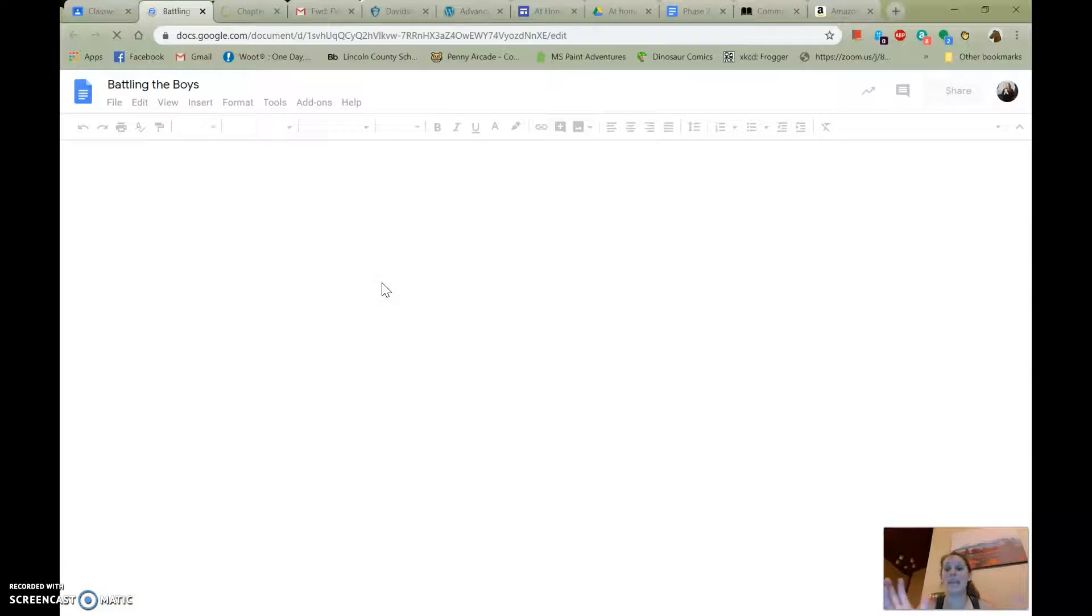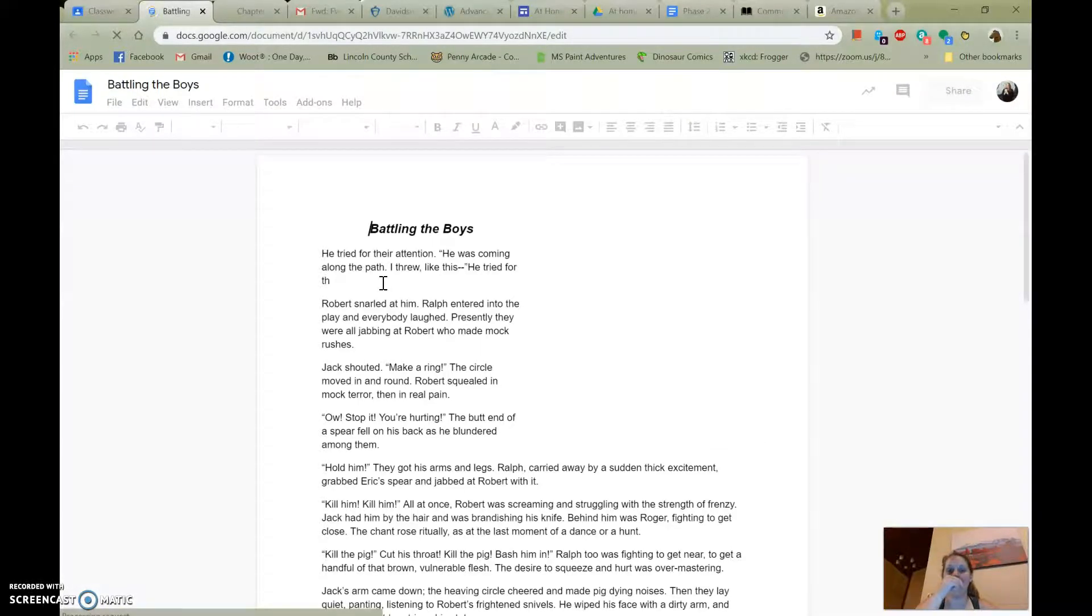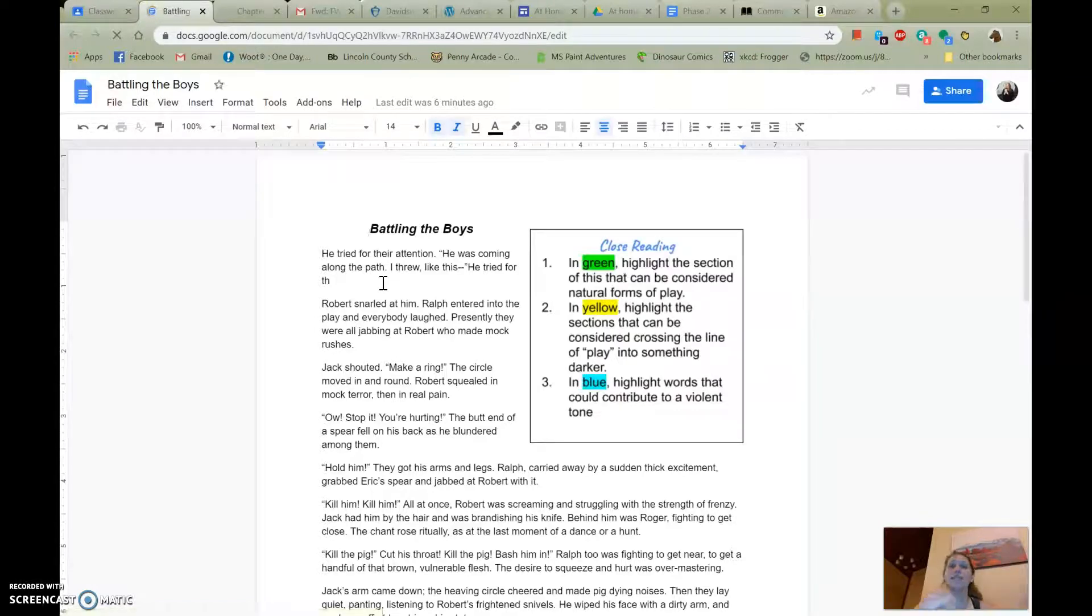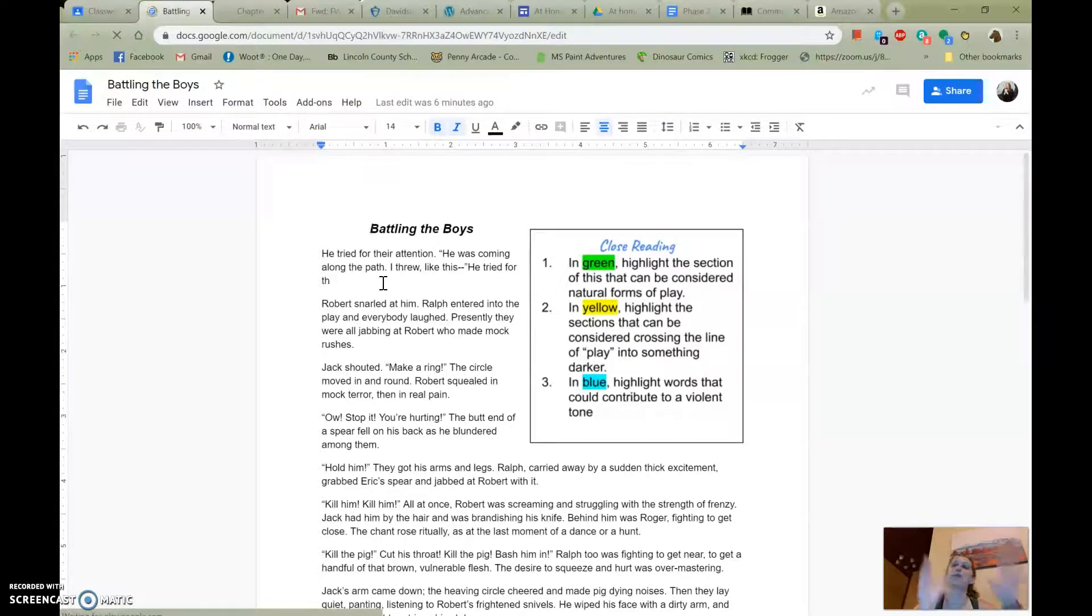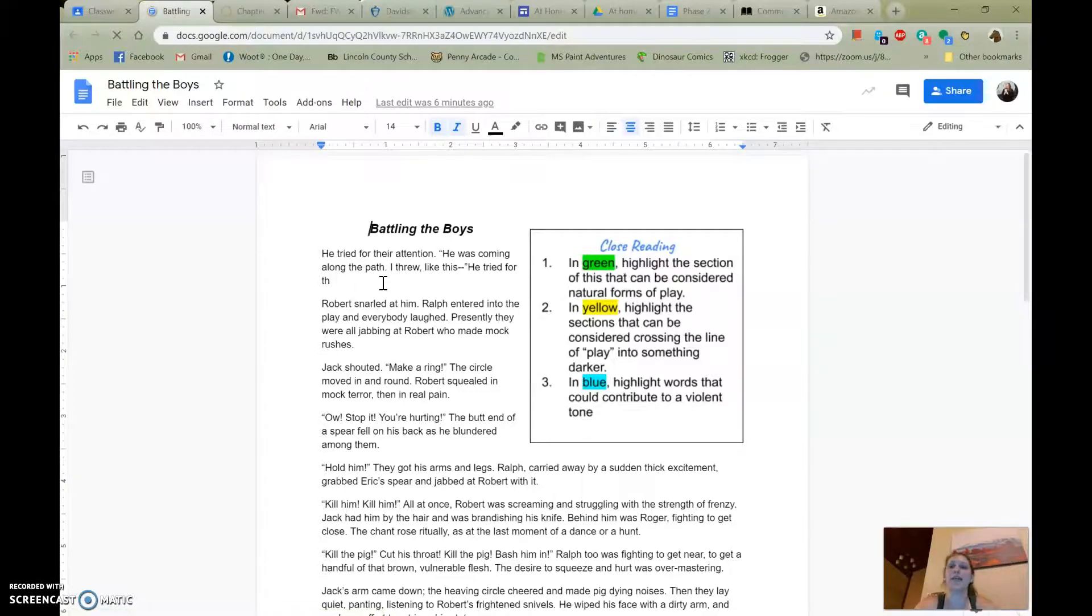The other one is an annotation and question sheet. So it's dealing with the game that they had in Chapter 7 where they pretend that Robert is the pig and they try and attack him. And we start to see how what starts as normal play kind of evolves into something a little bit more darker and a little bit scary.